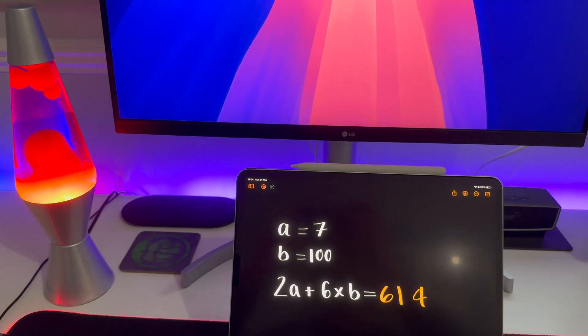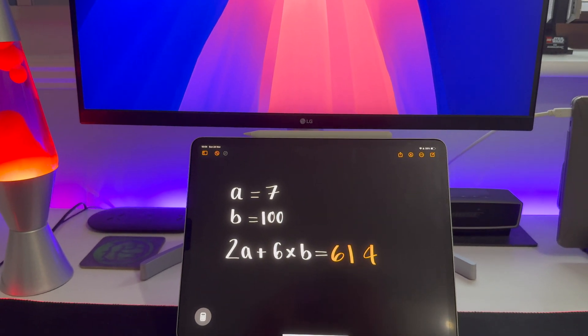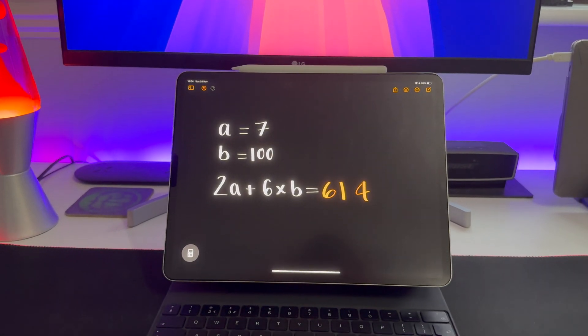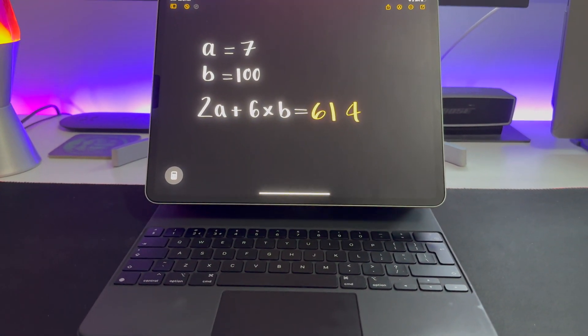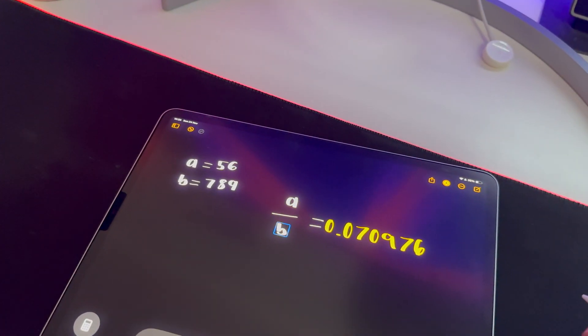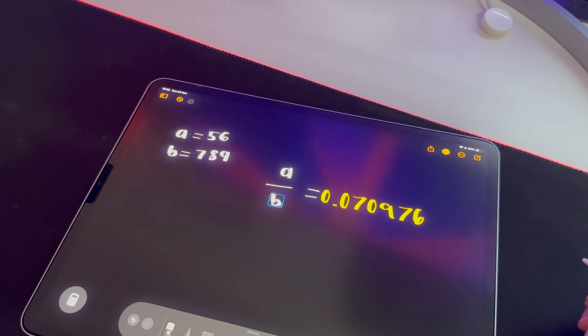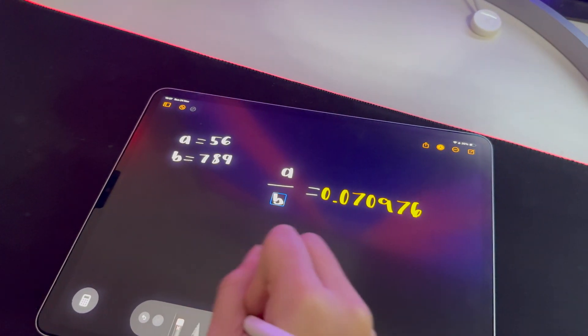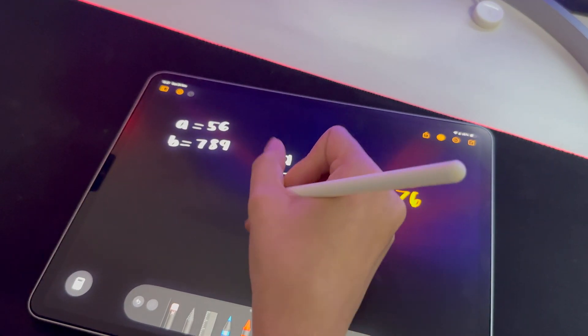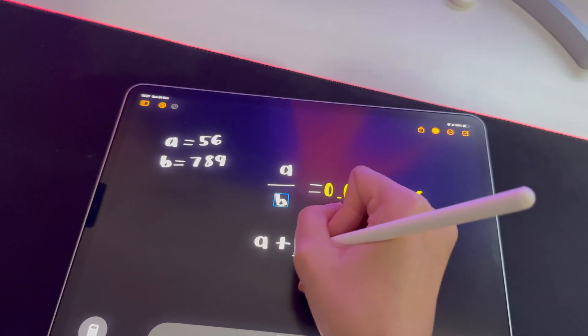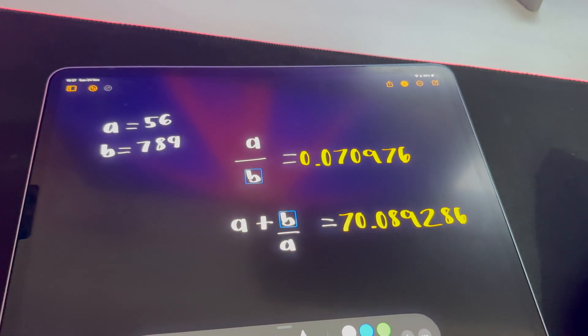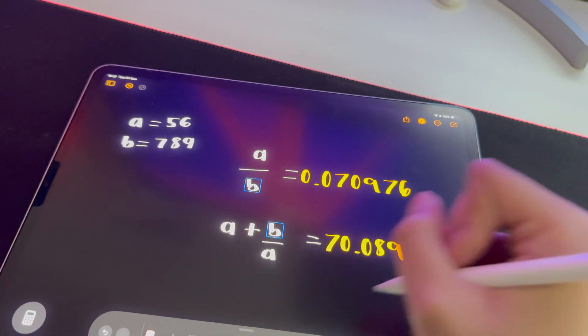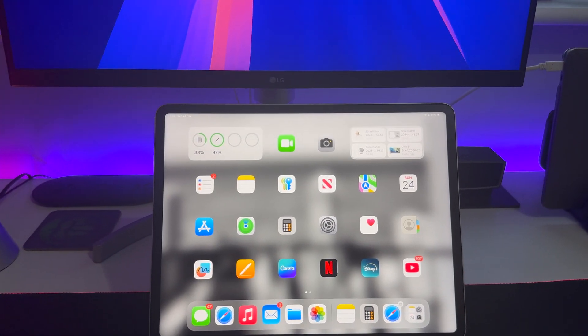See, the thing is, Math Notes is more clever than you think. So you can actually assign variables in a formula and it'll work out the formula just like it's done here, which is absolutely insane. And it can even handle fractions as well, which is absolutely insane. So guys, I think by now you realize why it is just such a cool feature and why it's my favorite feature on iPadOS 18. So definitely give this feature a try if your iPad supports it.